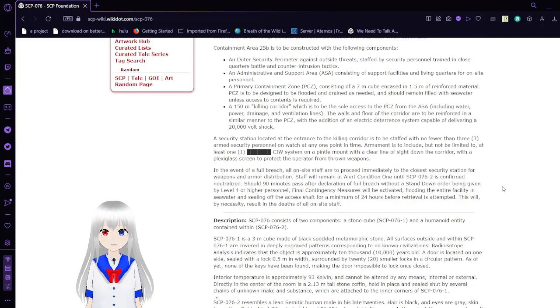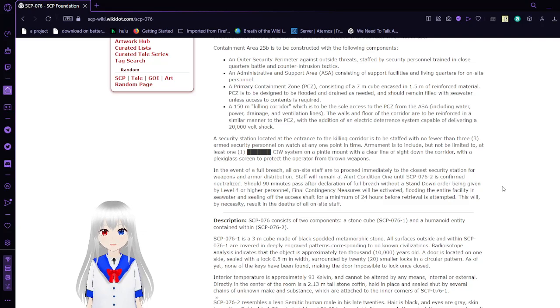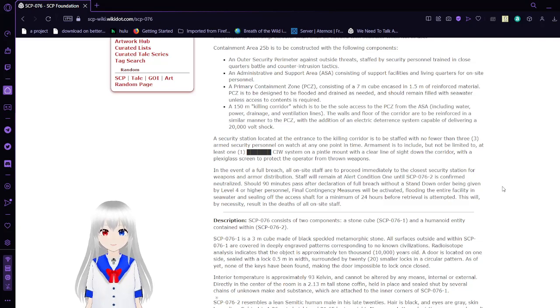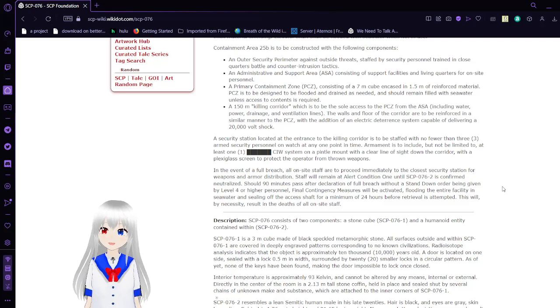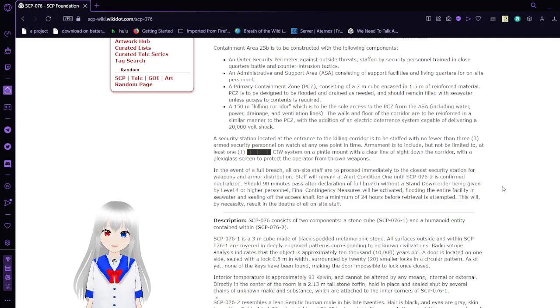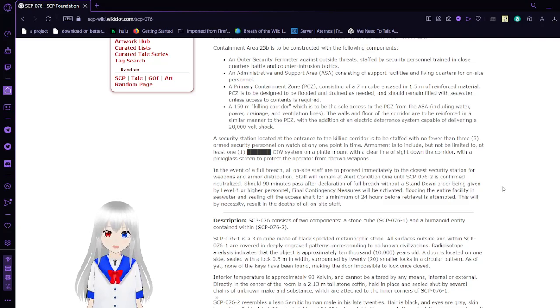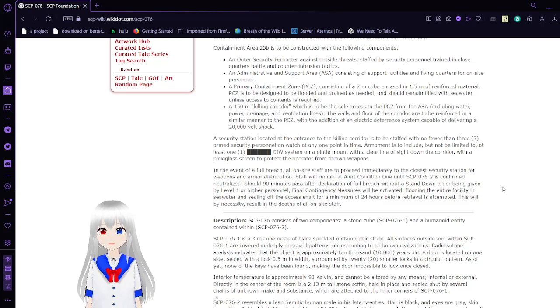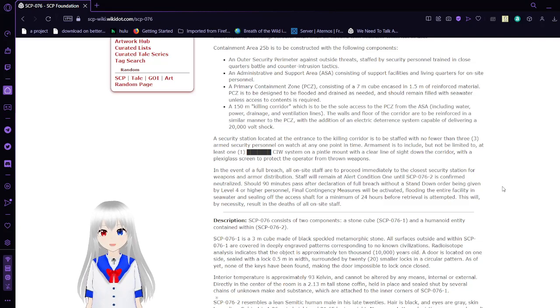Containment Area 25B is constructed with the following components: An outer security perimeter against outside threats staffed by security personnel trained in close-quarters combat and counter-intrusion tactics. An administrative and support area consisting of support facilities and living quarters for on-site personnel. A primary containment zone, PCZ, consisting of a 7-meter cube encased in 1.5 meters of reinforced material. PCZ is to be designed to be flooded and drained as needed, and to remain filled with seawater unless access to contents is required.